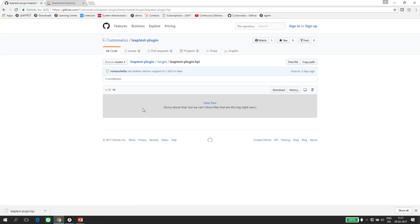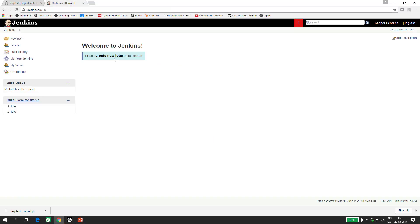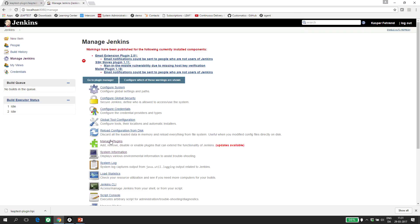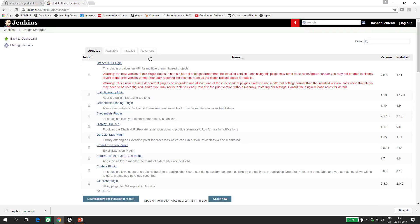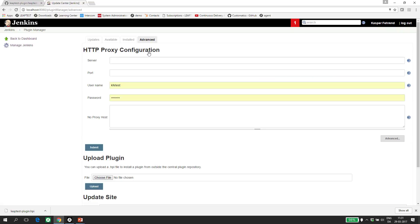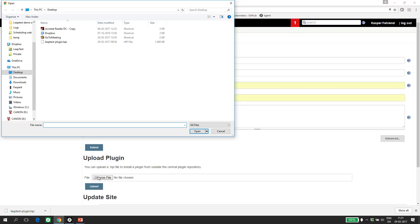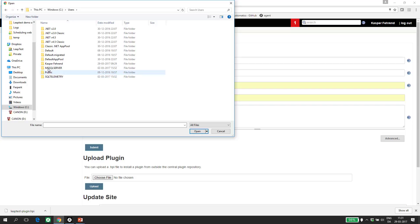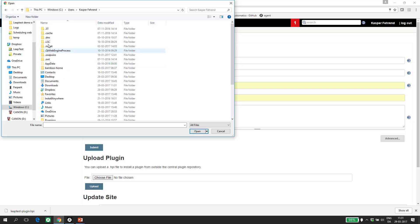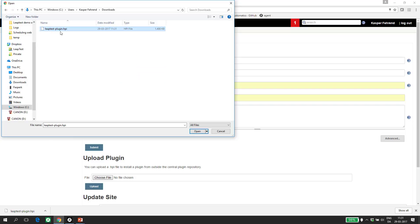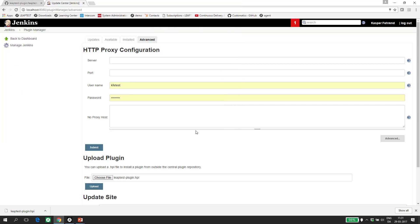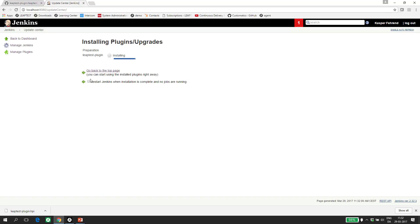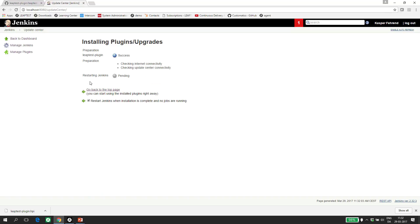Once downloaded, I can open Jenkins and navigate to the Manage plugin section. I choose Advanced and in the Upload Plugin section, I select the plugin file I just downloaded. When I click Upload, I select that Jenkins can restart as part of the installation process. Installation is now completed and the plugin is now installed.